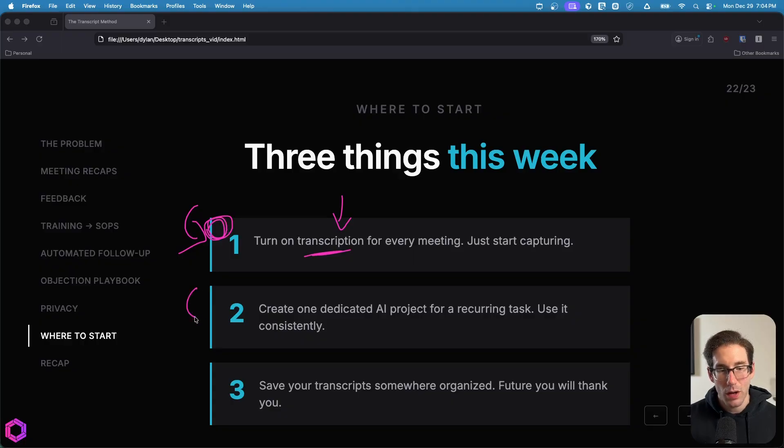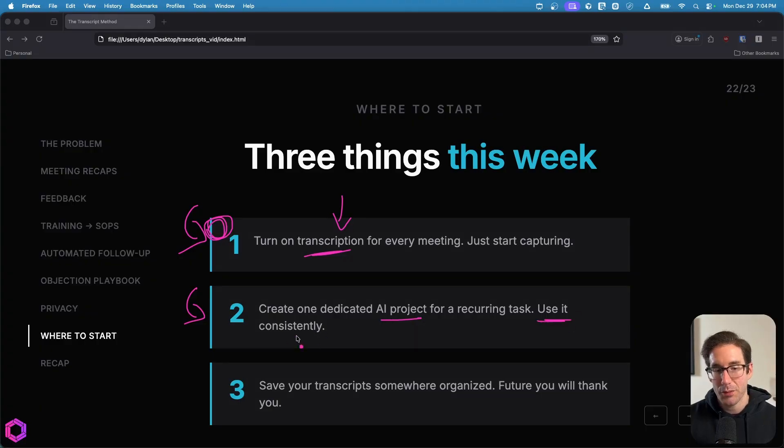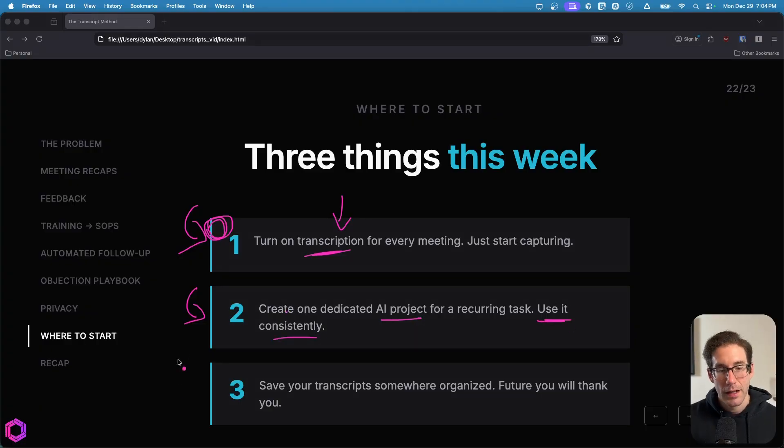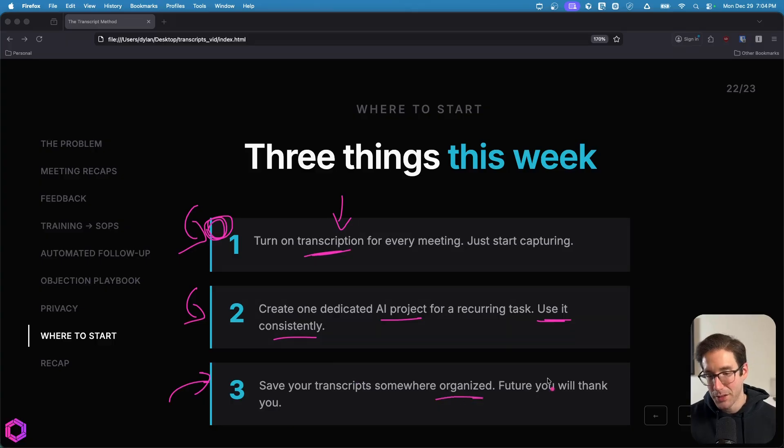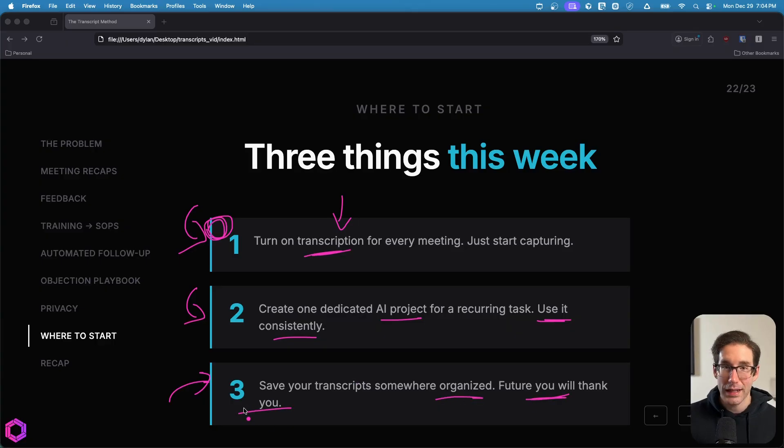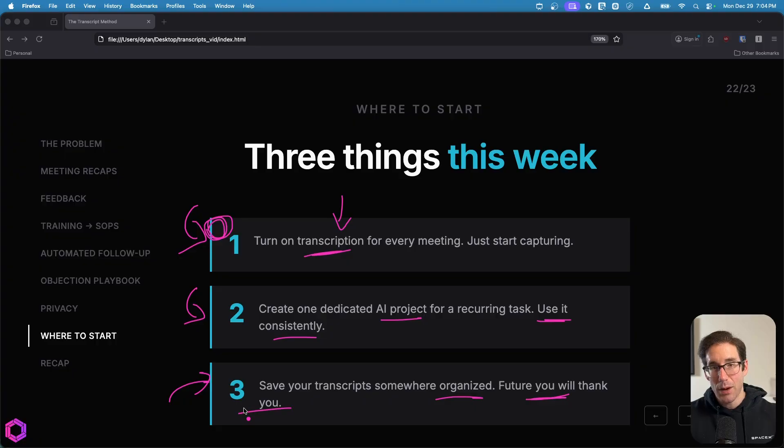And finally, I want you to save those transcripts that you're recording in an organized fashion because I promise you that future you will thank you for doing that because the more data that you've aggregated over time, the more leverage you're going to create within your business because you can use AI with that data. And that's everything.